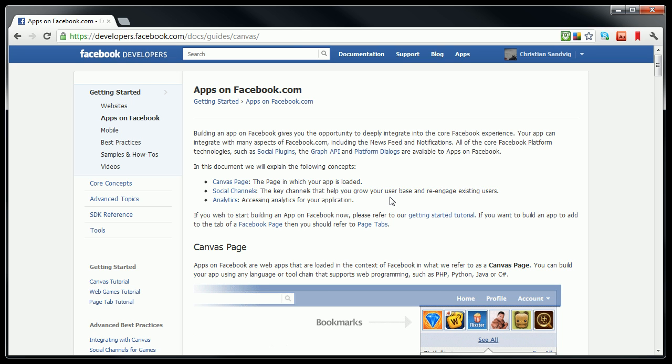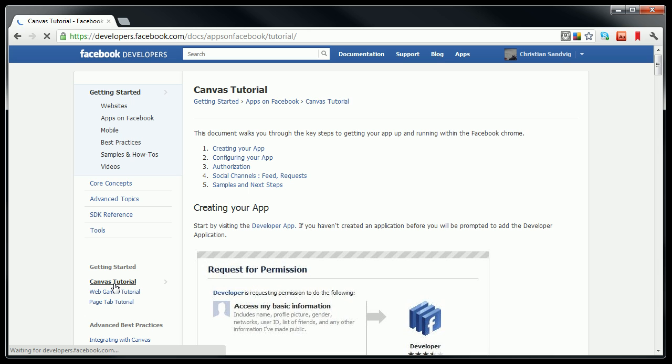I guess they're thinking a blank artist's canvas. And what we're going to do is we're going to go through the canvas tutorial, which is linked on the left here. And that's how you get started with your first app on Facebook.